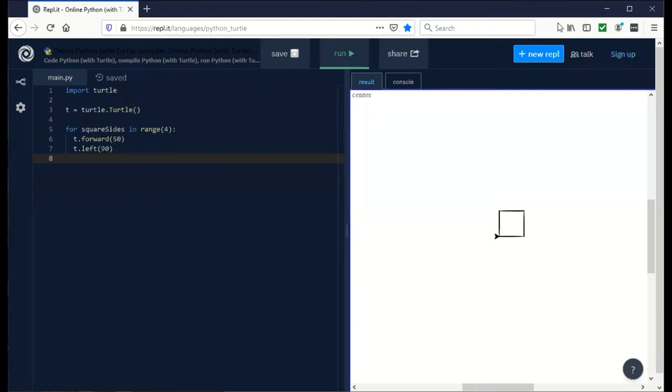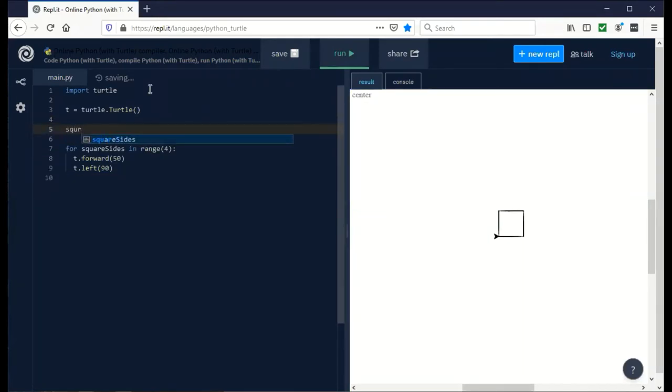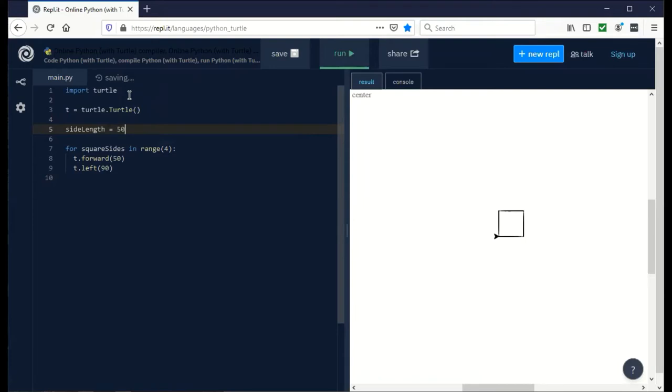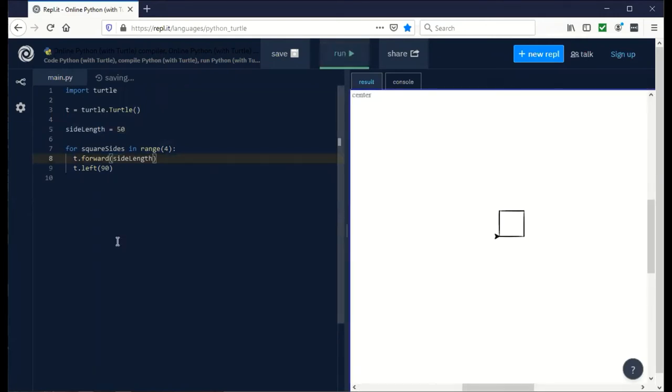Now we can define some variables and make things more interesting. I'm going to define a variable called side length, and for now let's set that to be 50. Then instead of 50 I can use side length. If we run it, it should do the same thing.